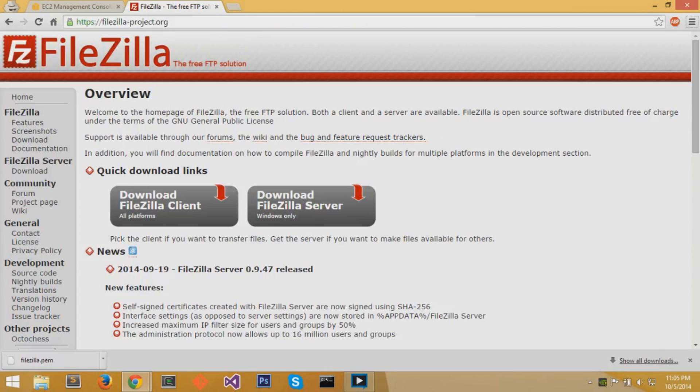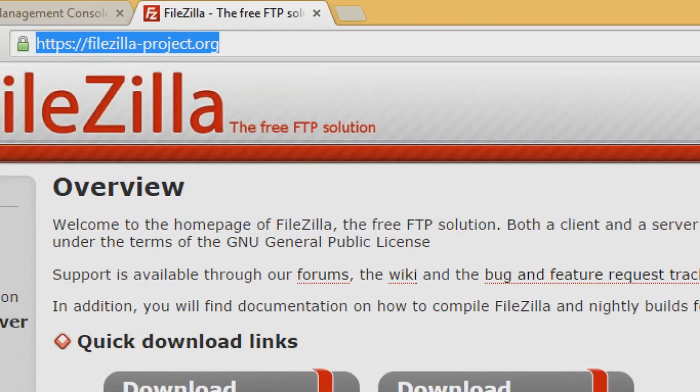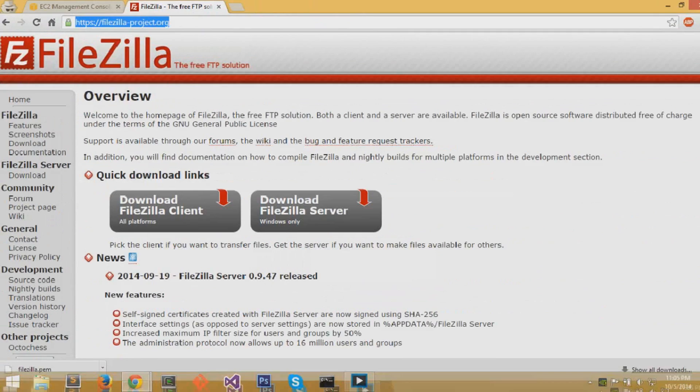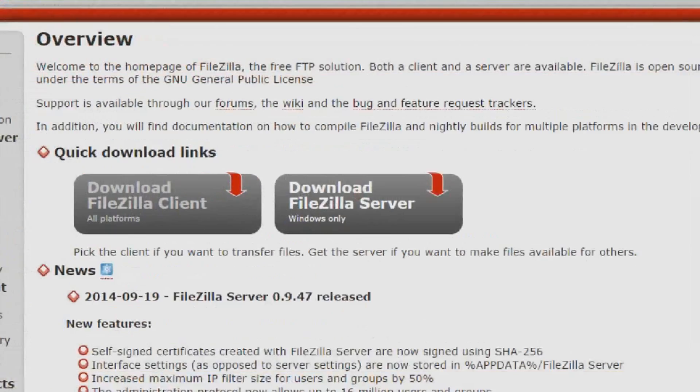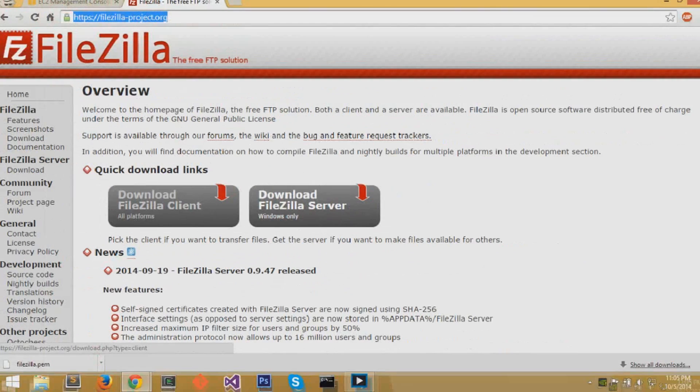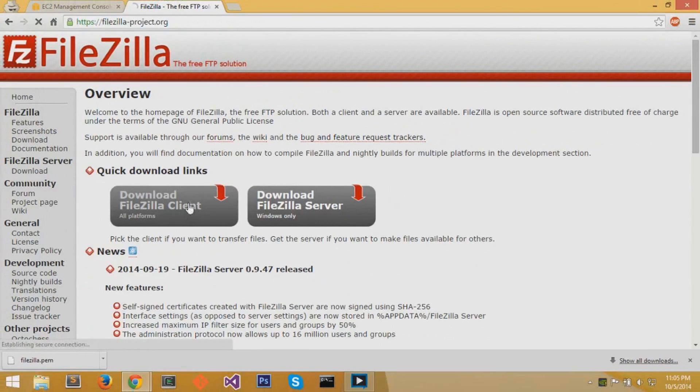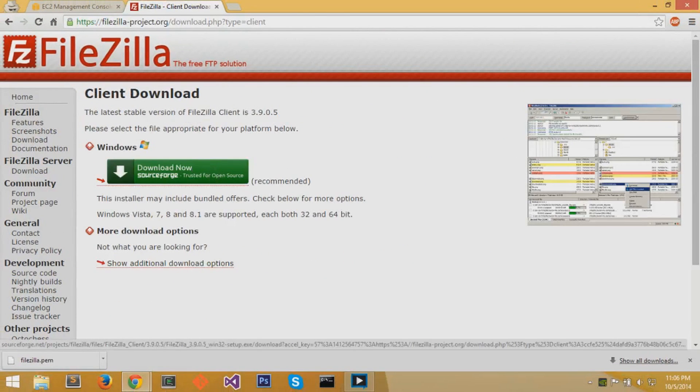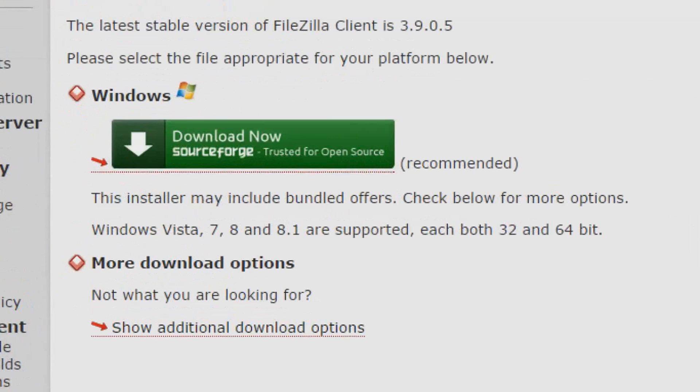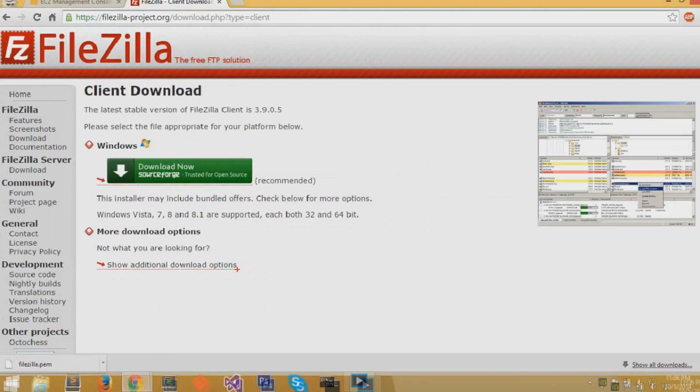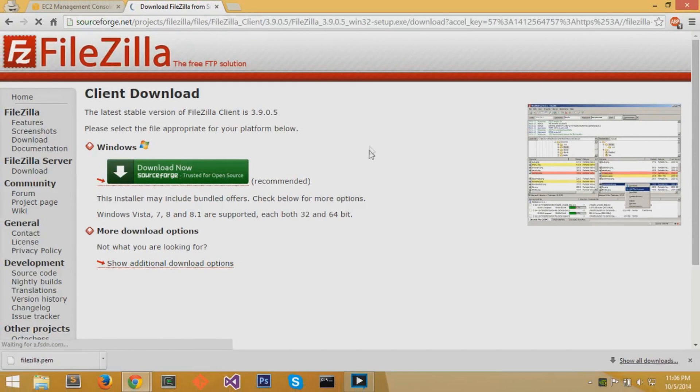To get FileZilla, you want to go to this website, FileZilla-Project.org. On the front of the page, there are two download links, two gray buttons. You want to click on Download FileZilla Client. On the Client Download page, you can click on the Windows Download Now SourceForge green button. If you have a different operating system, you can check for the additional download options.